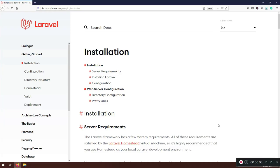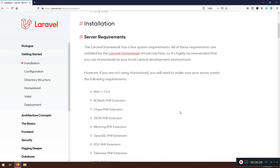Welcome back. Let's continue working on this project. In order to start working, we need to install the Laravel framework. I'm inside laravel.com/docs/6.x installation — this is your Bible, and from here on you need to refer to these documents.